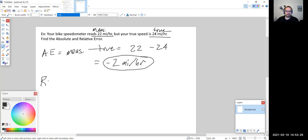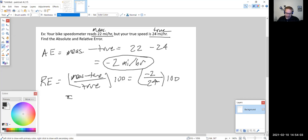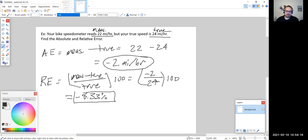For relative error, we have measured value minus true value divided by true value, times 100 to get into percent form. The numerator — measured minus true — is the absolute error, so that's negative two divided by the true value of 24, times 100. Rounded to two decimal places, that's negative 8.33%. So the relative error is negative 8.33% — our measured speed is about 8% less than our actual speed.